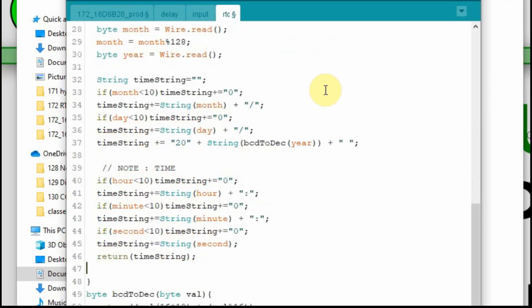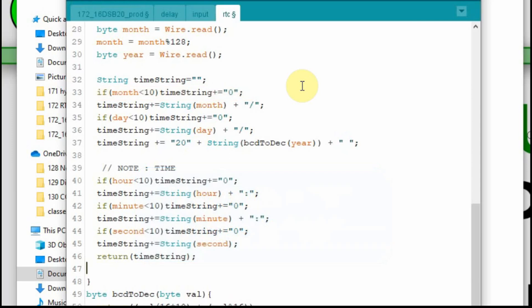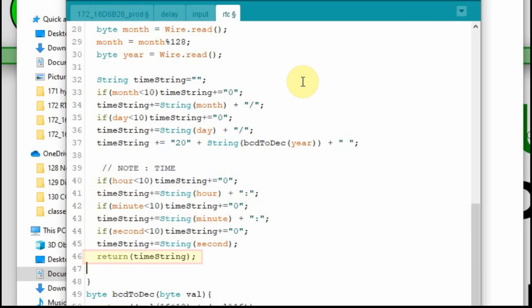And then we're going to create a string called time string. Now we're going to go through those variables that we collected, and we're going to create one long string that we can send to the Nextion. Now I'm going to return that string back to the asynchronous delay. But what I do is I just, if the month is less than 10, then it's only going to be one value, and that's why I add a zero in front of it, and I do that for all the values. And then for the month and the day, I put forward slashes to denote month, day, and year. And then I put a space after the year. And then for the time, I put colons. So hopefully that's fairly clear when we read it out. And then at the bottom, I return that string.